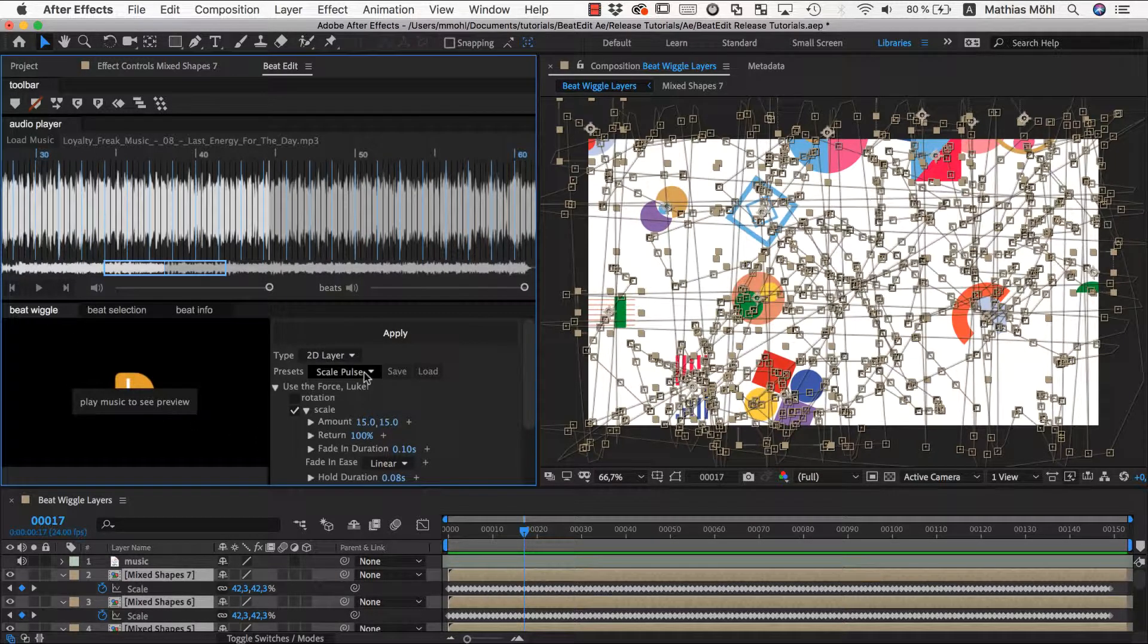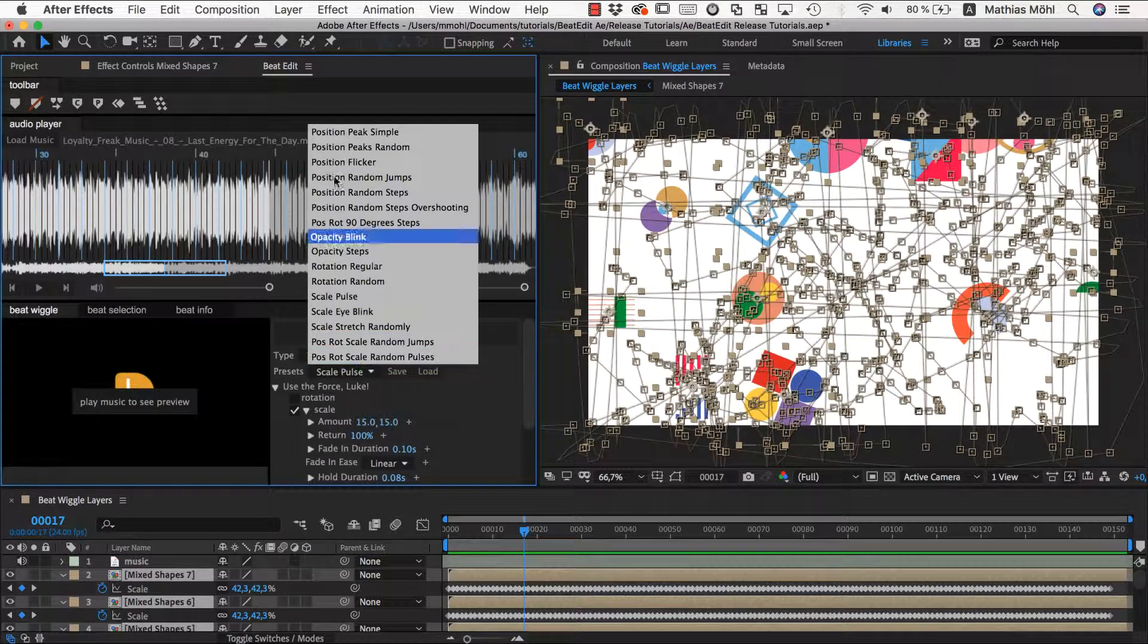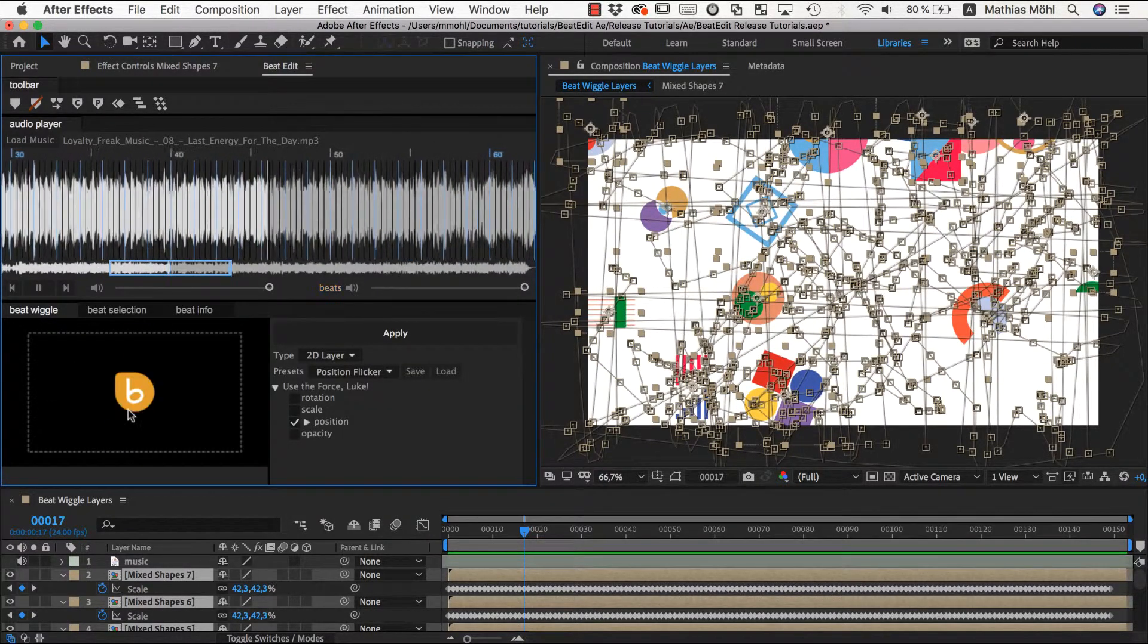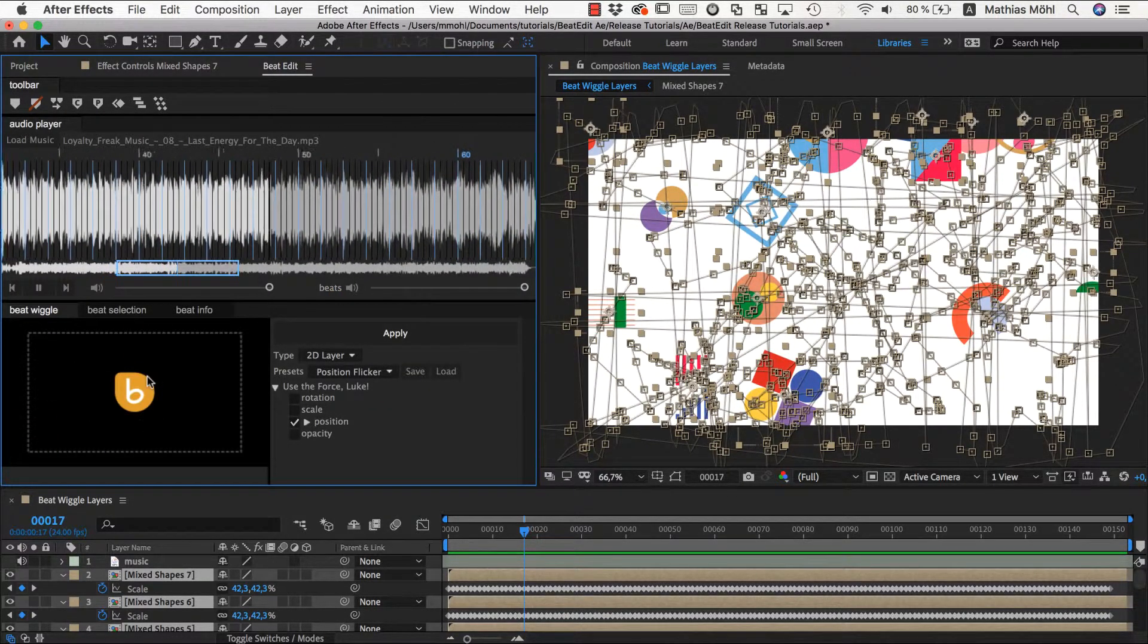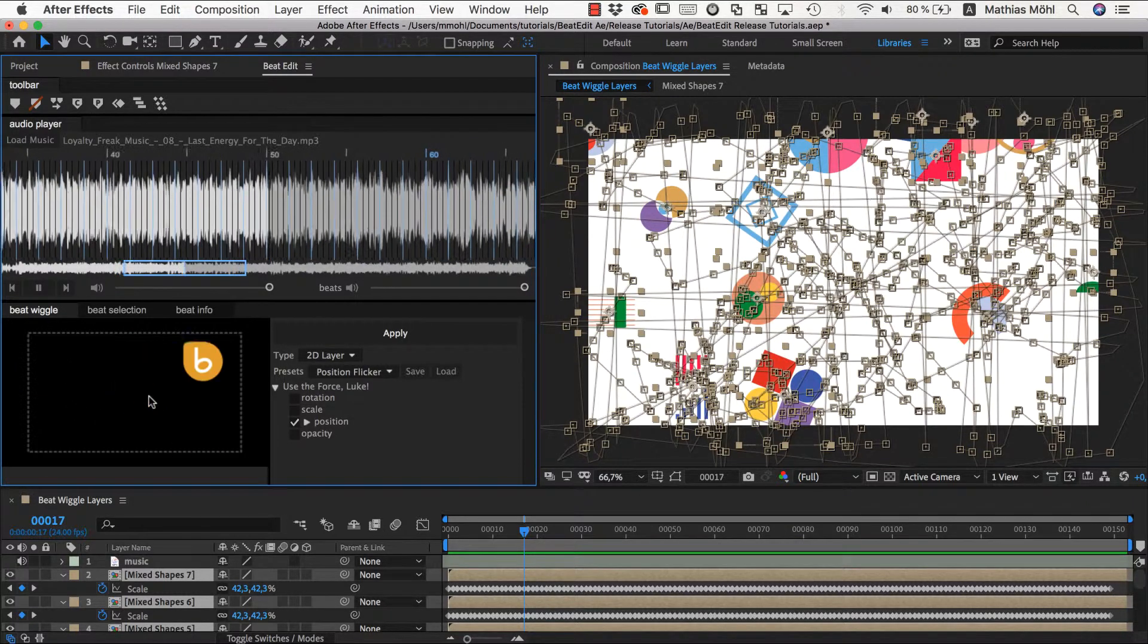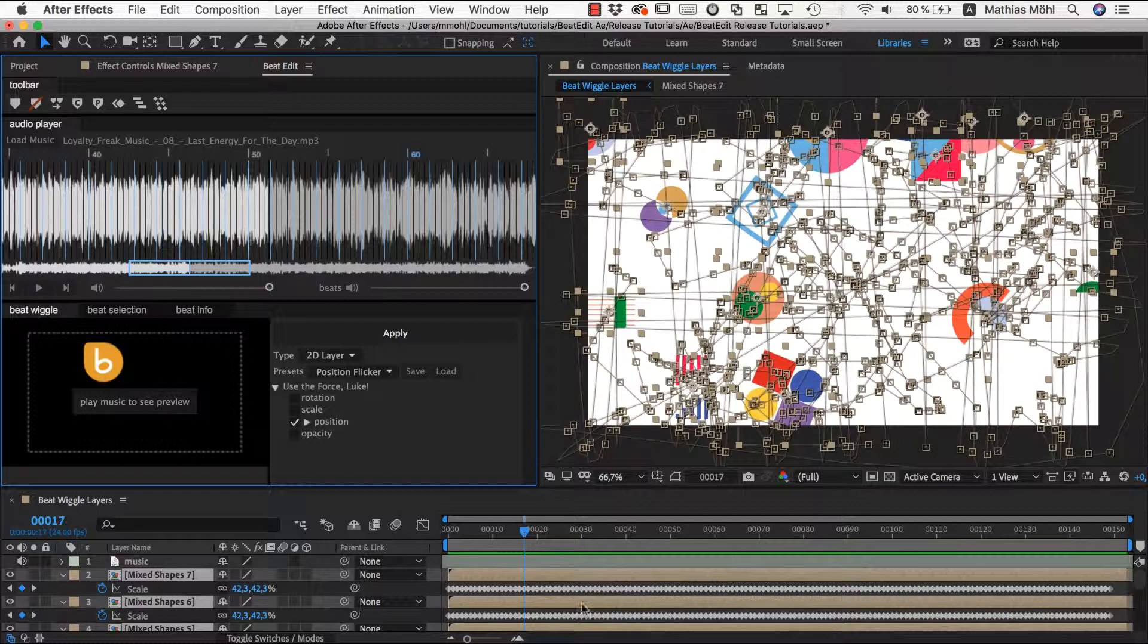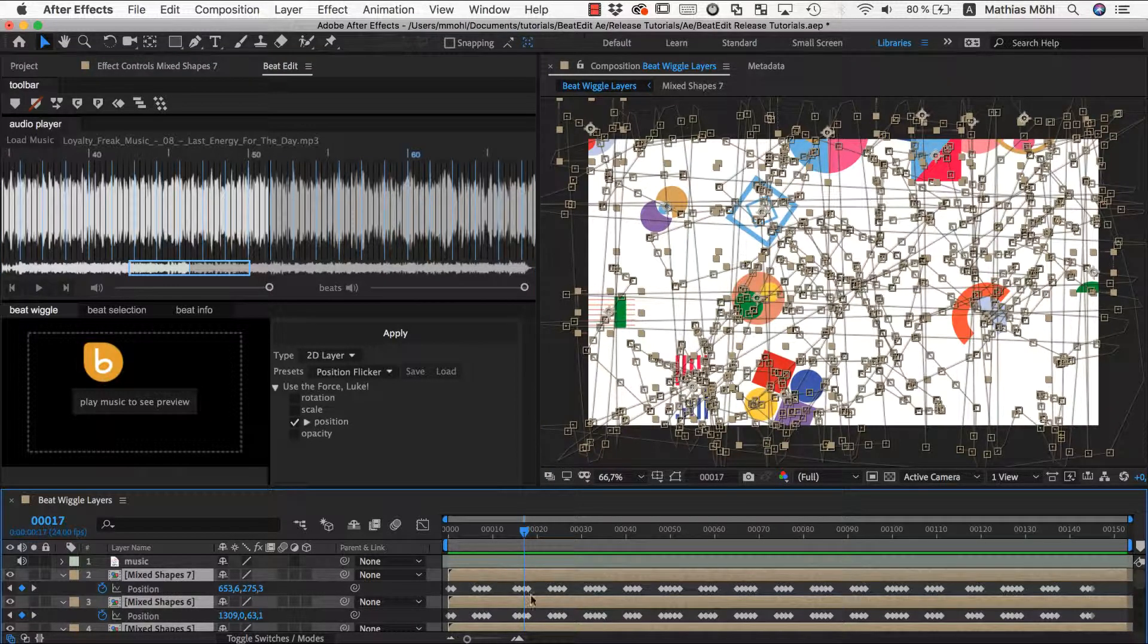I go back to my beat wiggle. The position flicker looks pretty interesting. You can see it flickers around at each beat like crazy and then goes back to its original position. So let's overlay this with what we already have so far. I don't undo.